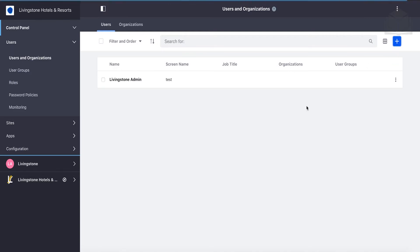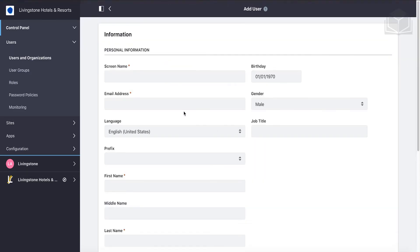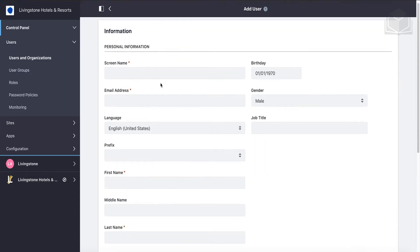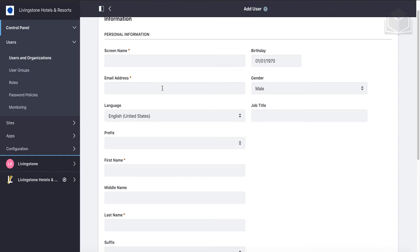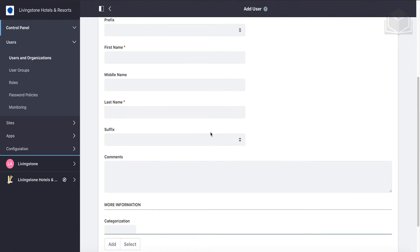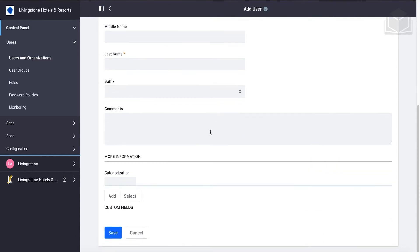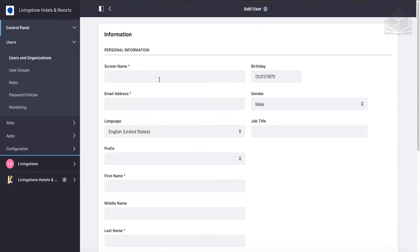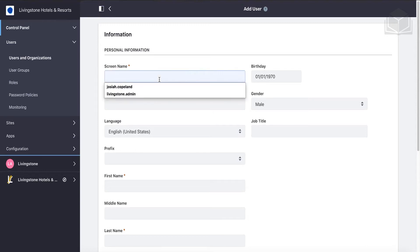Let's go ahead and create the new account for Josiah Copeland. Come up to the top right and click Add User. Here we're going to see the information we need to fill out for our new user. We can add screen name information, email address, some other personal information, and of course things like name and last name. We'll look at some of the additional information you can have in an account once we save this.